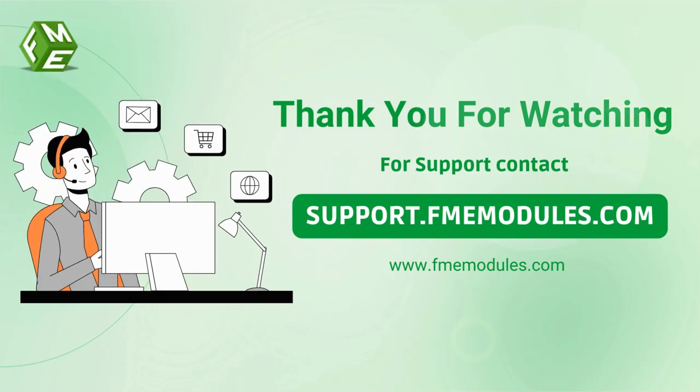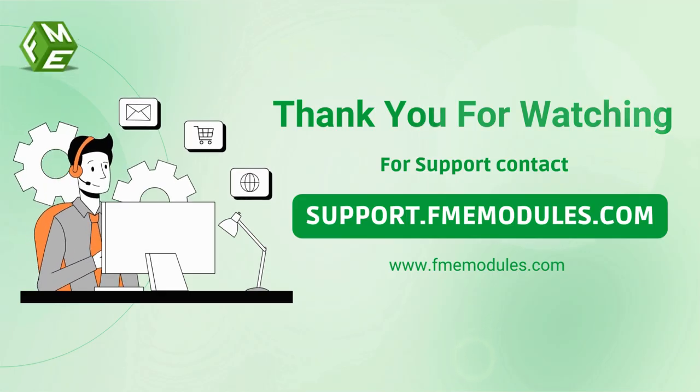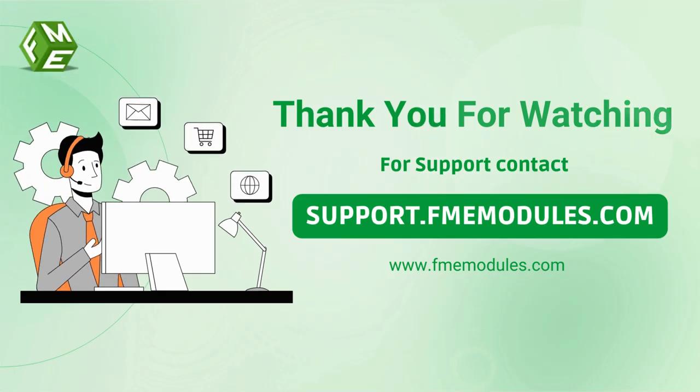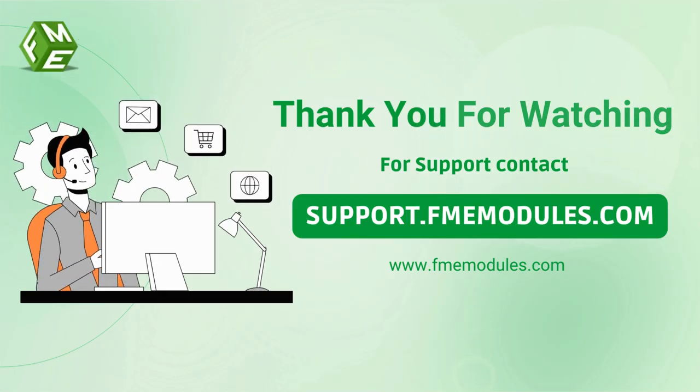Thank you for watching. If you have any further queries, feel free to contact us on our website.